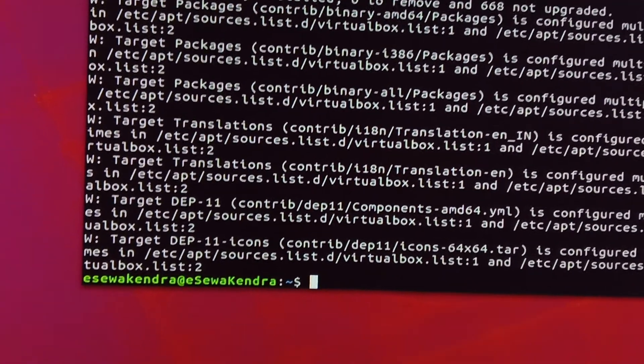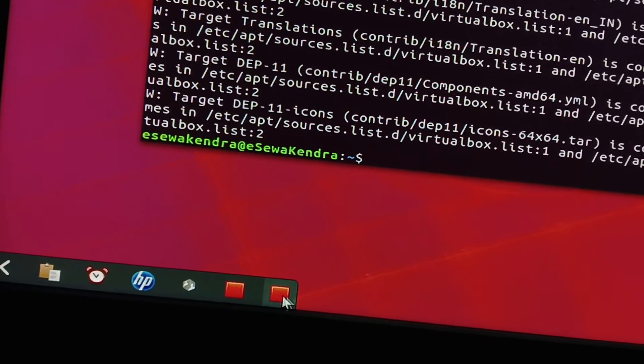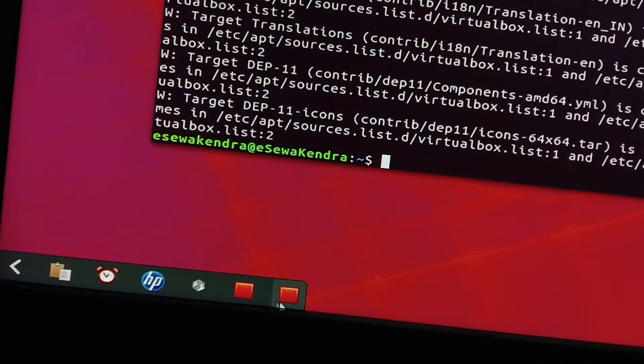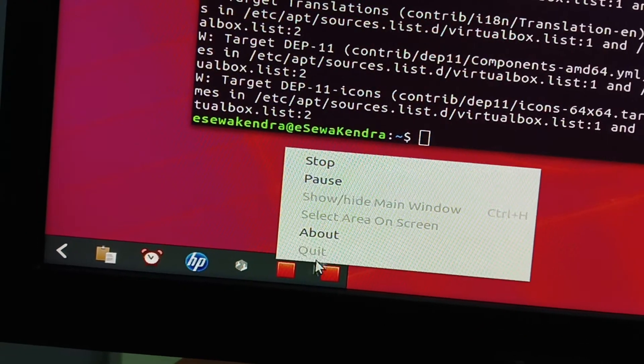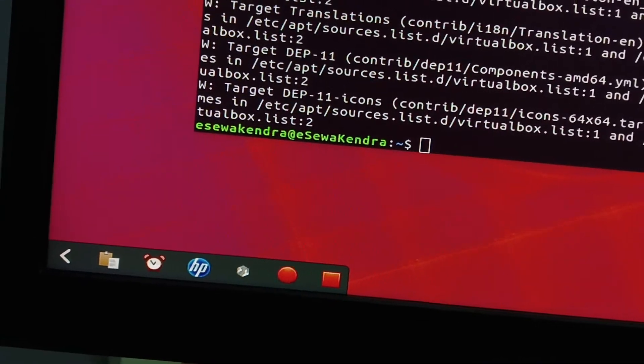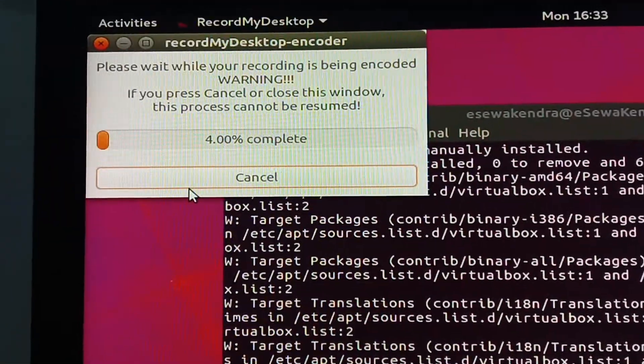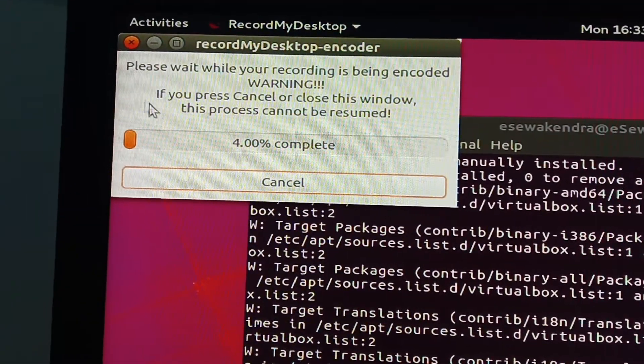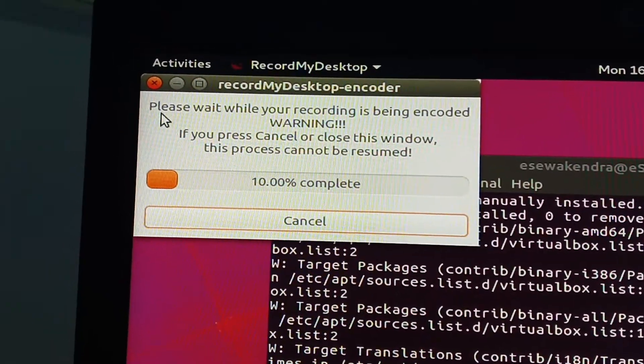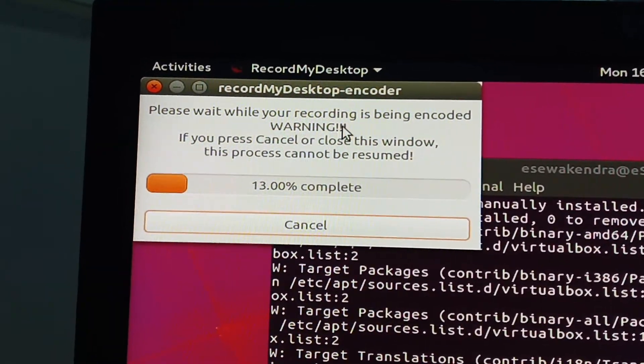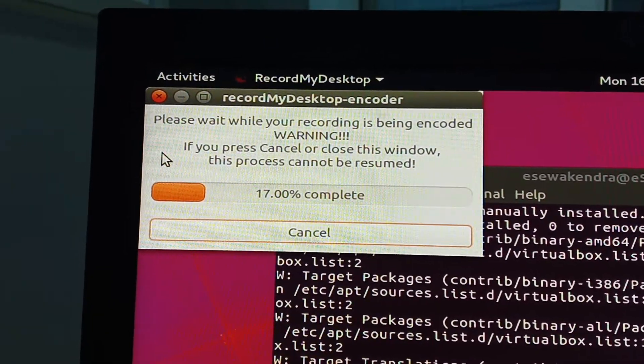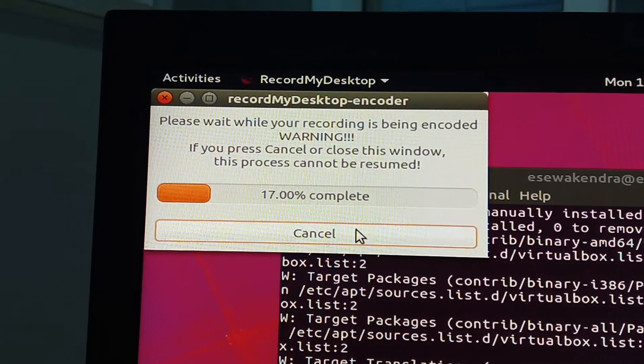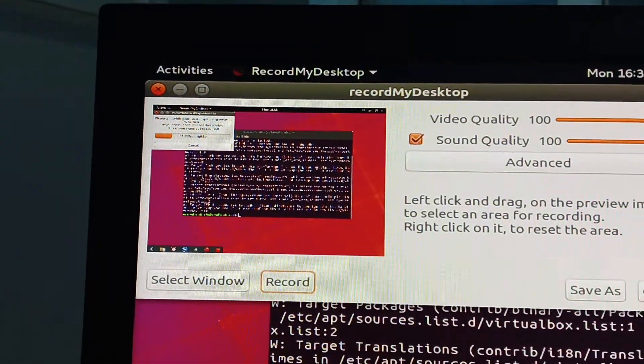You will see the icon here. Just stop and then you will see here, file is progressing, stopping. Please wait while your recording is being encoded. Let's cancel this.